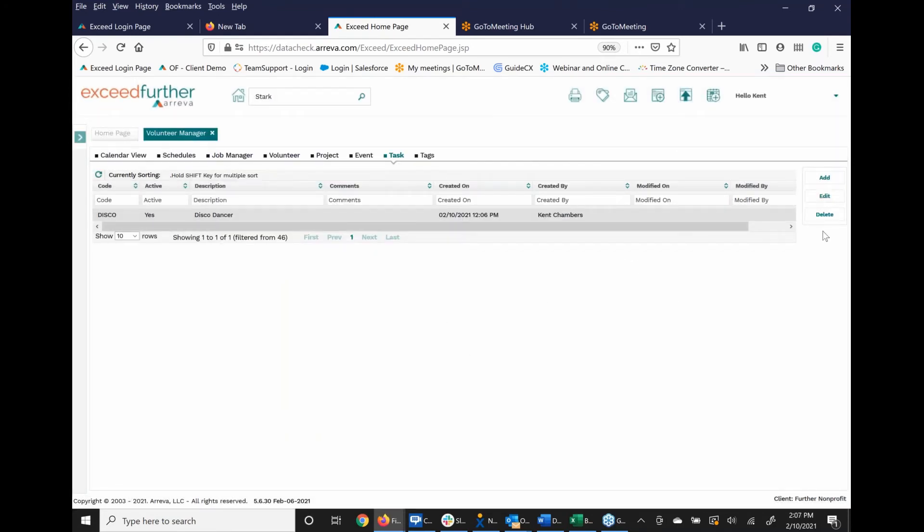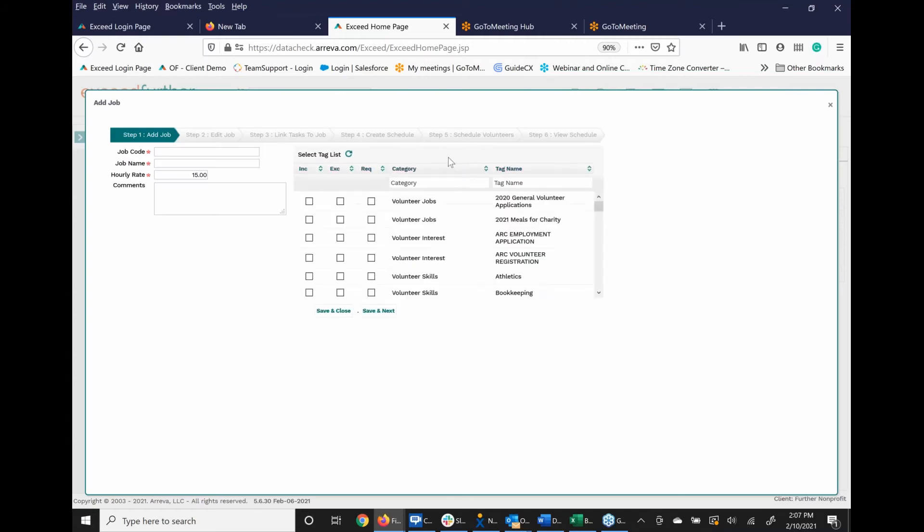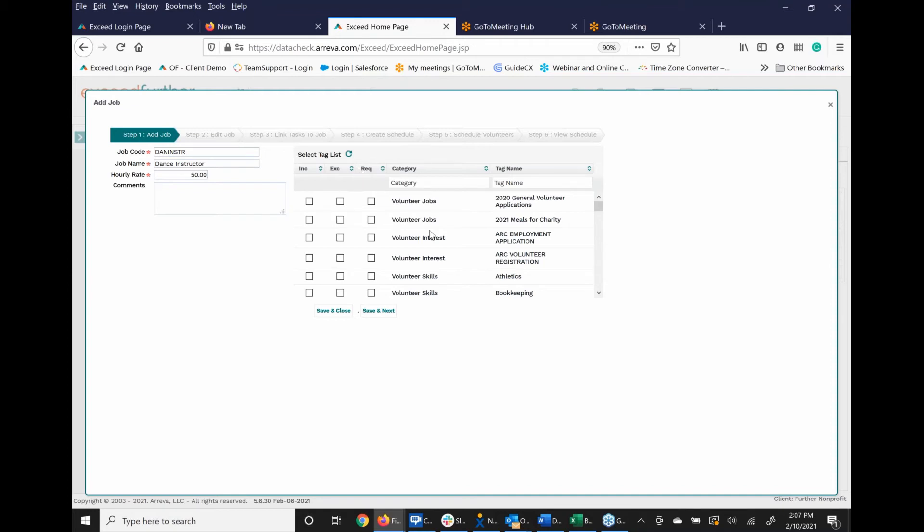Now that I've got this here, I want to create a new job. And my new volunteer job is actually going to be D-A-N-I-N-S-T-R. And this person is going to be a dance instructor. I can even put in an hourly rate here to keep track of how often this volunteer instructs for my organization to teach dancing as a way of having an in-kind gift with volunteer hours. So I'm going to say this person is actually worth about $50 an hour if I were paying them retail to take dance lessons from them. So I do a save and next.